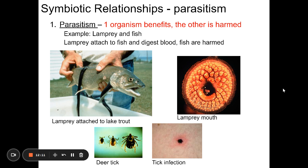Dogs can also get heartworm. The worms get into the circulatory system and live in the heart. They start off small, but as they grow and reproduce they can clog the heart and actually kill the dog. That's why medications like HeartGard are given to dogs — they prevent heartworm.